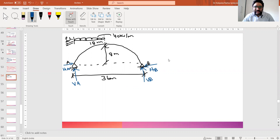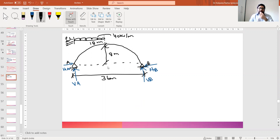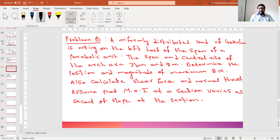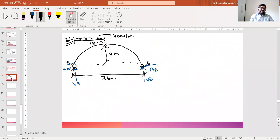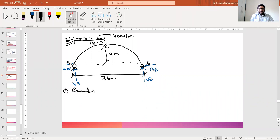Every other thing is similar to that of a three-hinged arch — we need to calculate the reactions: horizontal reactions, vertical reactions, and then proceed to the other parameters. The first part is to calculate the vertical reactions. We do this by taking moments about A: sigma MA = 0.